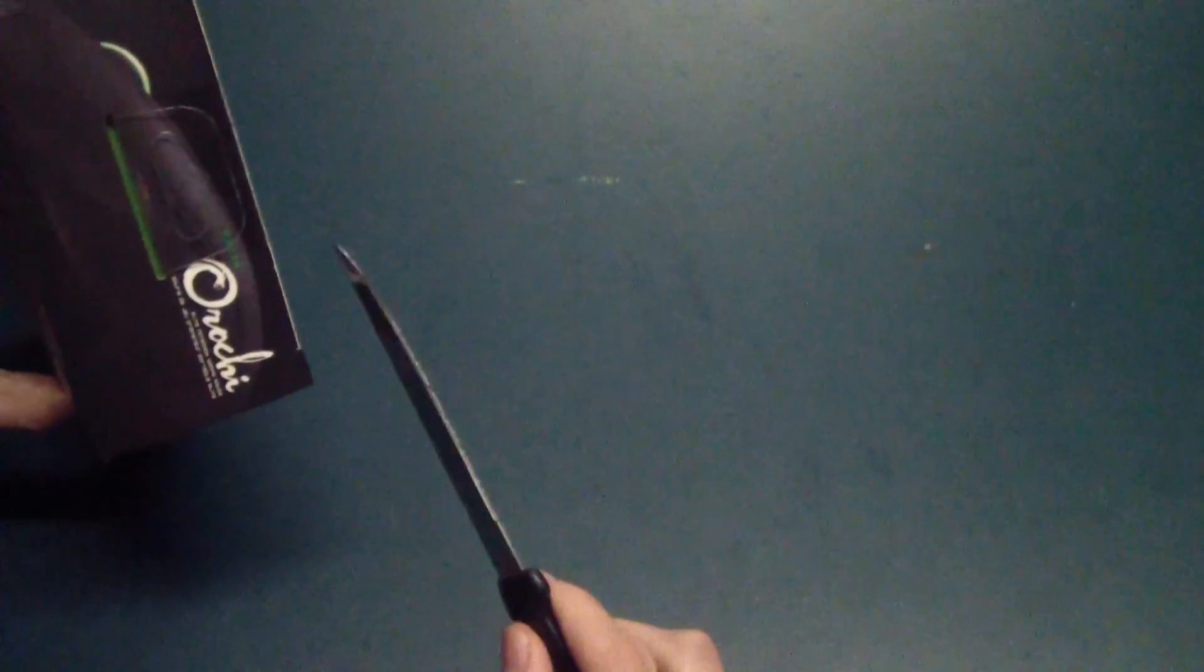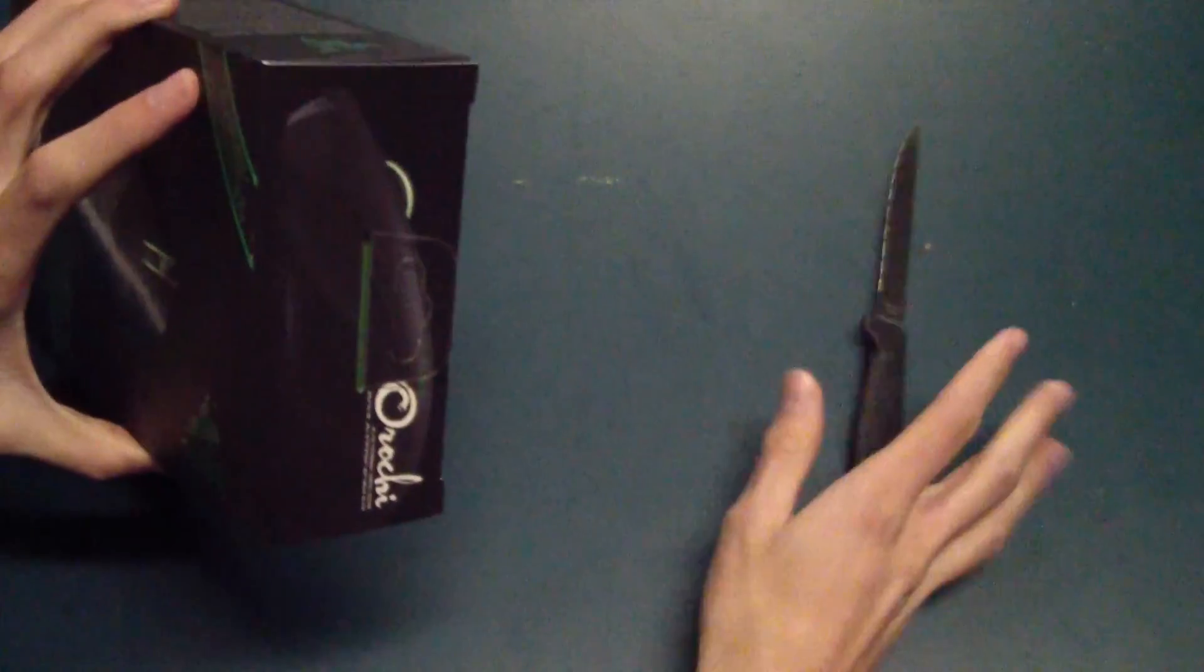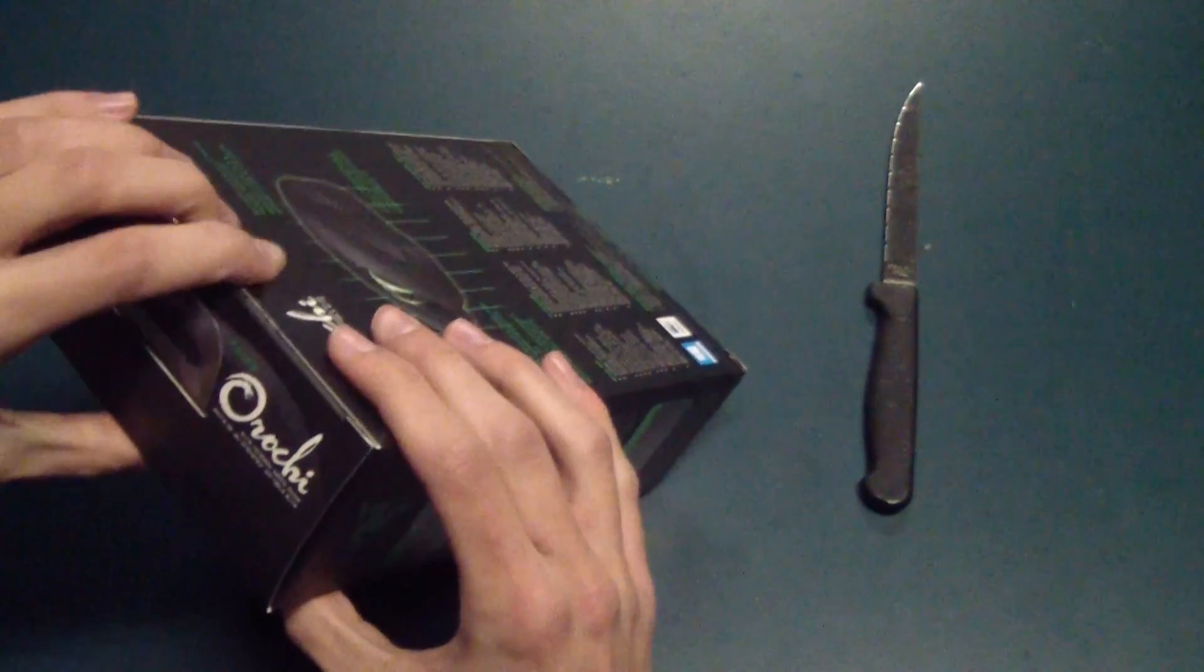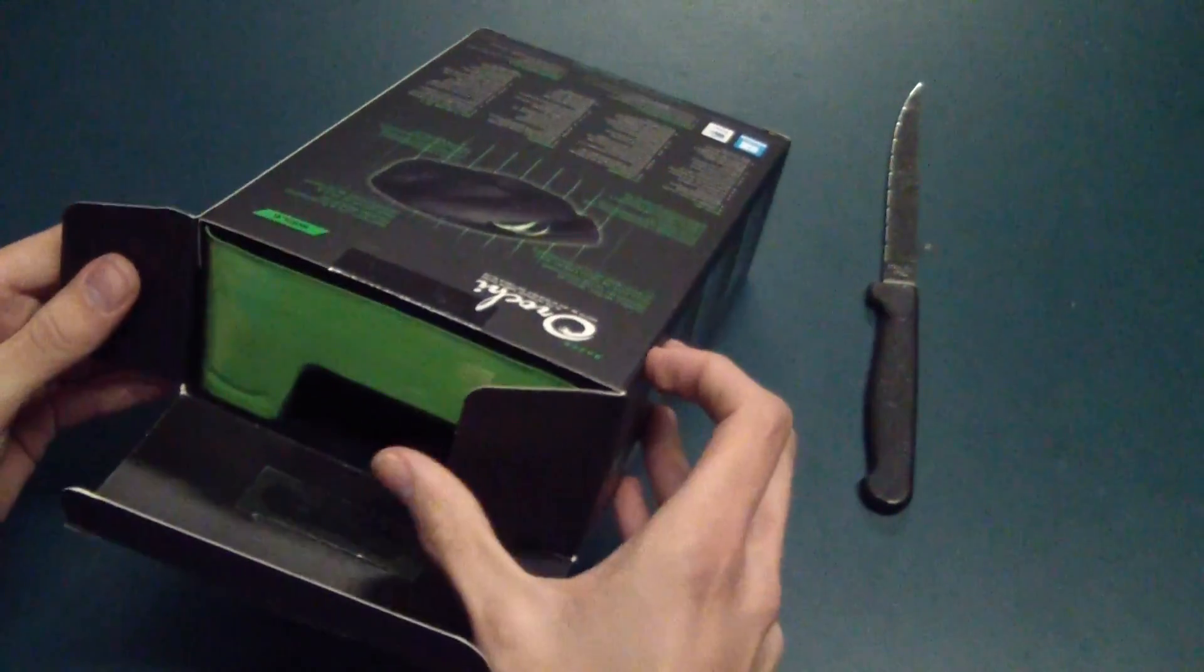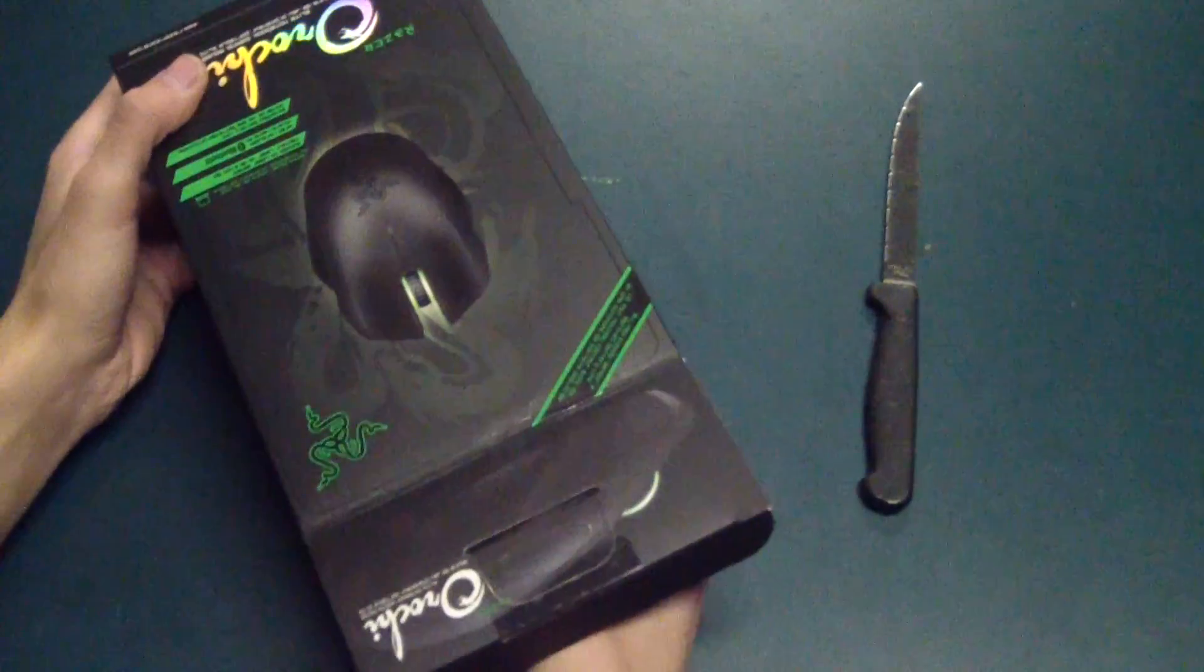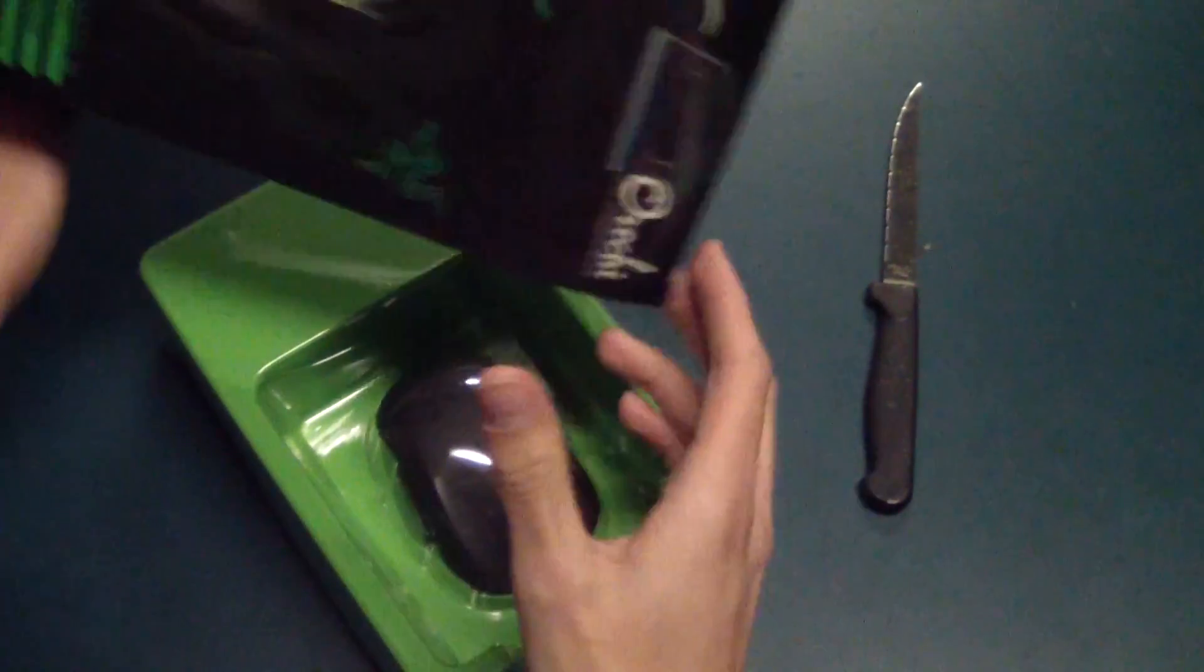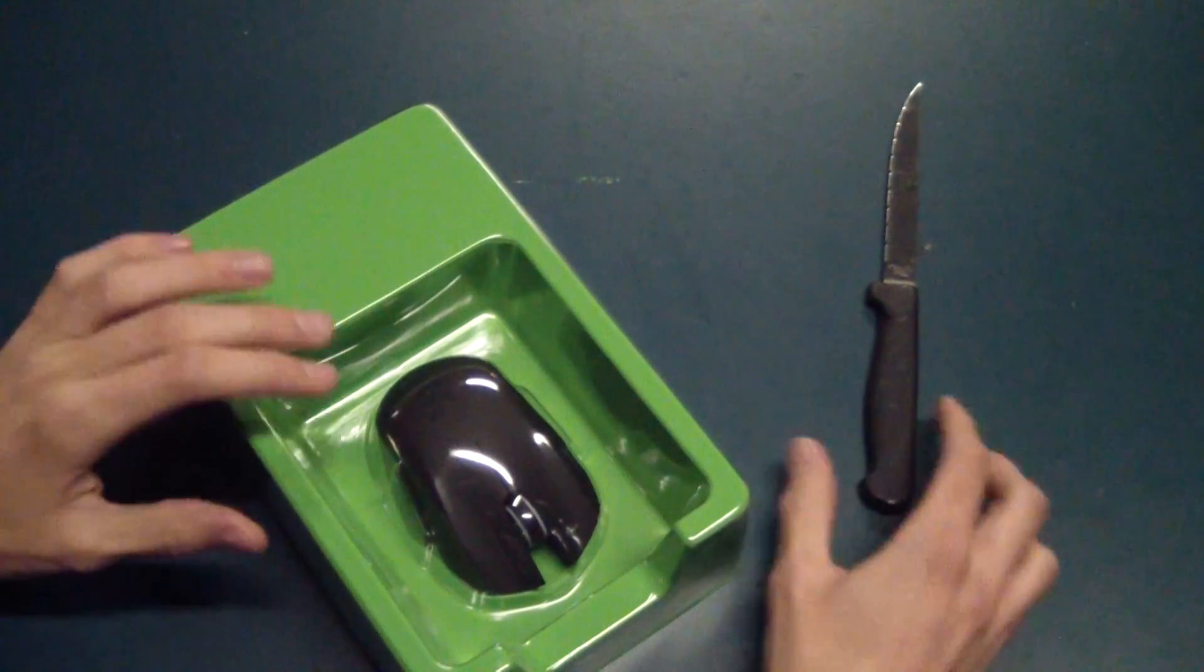I'm going to go ahead and unbox this. This thing is rocking a ton of cool stuff, as I explained before. It's got basically that really high definition 4G sensor by Razer. So there is the Razer Orochi itself. I'll put the box aside there.